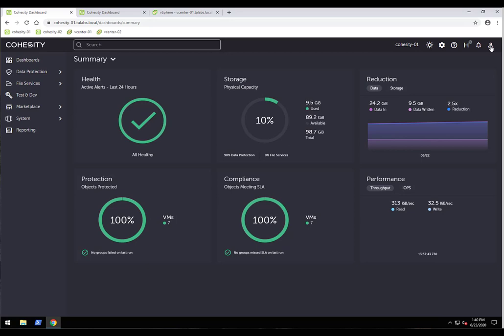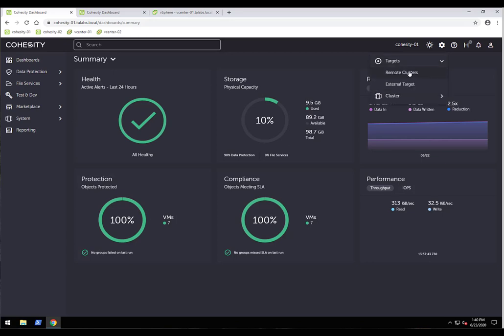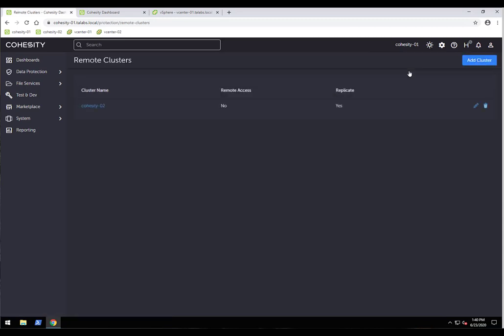For example, if you're using an automation tool such as VMware's vRealize Automation, you can call our APIs to perform tasks in an automated fashion. From a configuration standpoint, we have a gear icon for settings. If I click on that, you'll see an option for targets, and under targets, an option for remote clusters. In this environment, we have two Cohesity clusters, and we're already connected to the remote Cohesity O2 cluster from the Cohesity O1 interface.